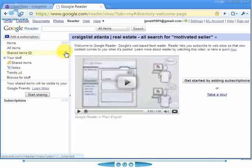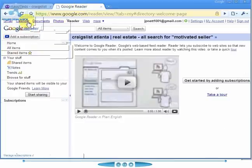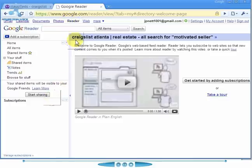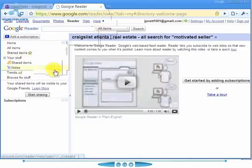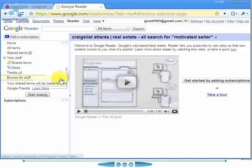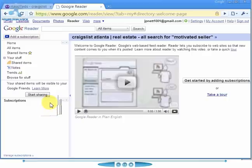You can get to Google Reader if you have a Gmail account — just go up to the top links and select Reader. You can also type in google.com/reader and hit enter. You'll need to have a Google account or a Gmail account set up, but once you get in here it's pretty simple.